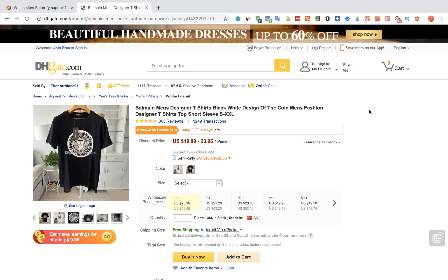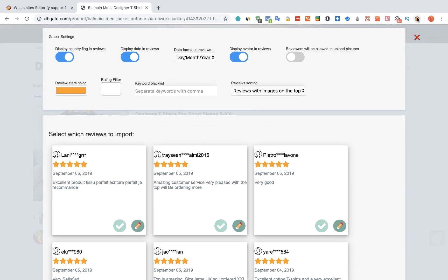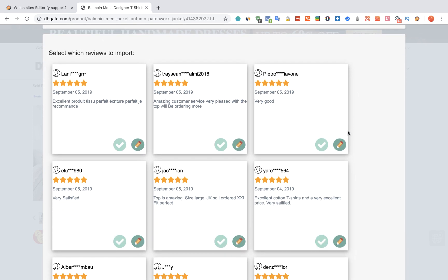In order to import reviews from DHgate using Editorify, we're going to visit the DHgate product page and click on the Editorify icon. On this page, we're going to choose the reviews that we want to import, and we can edit each one of them.